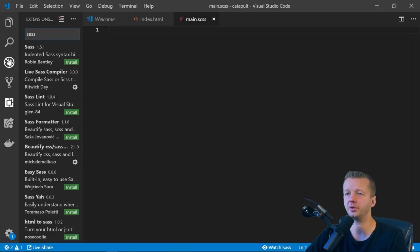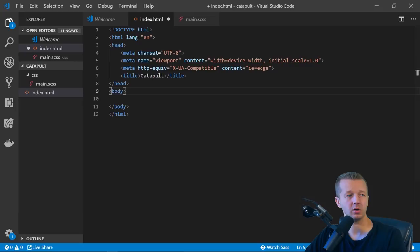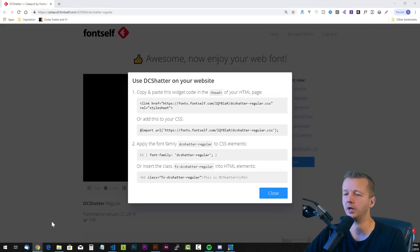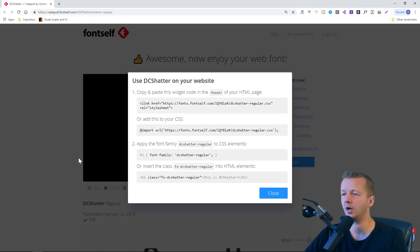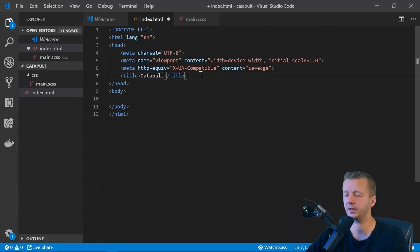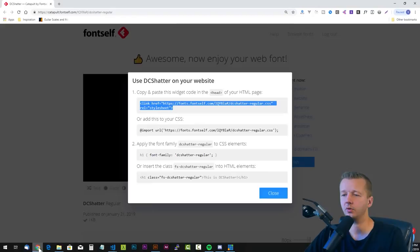In index.html, I'm going to hit exclamation for some quick boilerplate HTML. I'll call this catapult and let's, I go back to our, the directions real quickly. So first, the first thing you have, you have several options though, in terms of how you want to get this working. So the first is if you, you can copy and paste this widget here, code into the head element of your HTML page. We'll just do this. You could also optionally use the import URL, paste it. Then next we'll go back real quick.